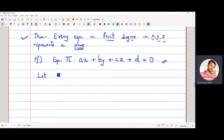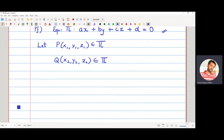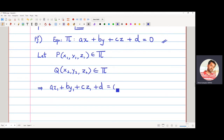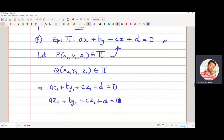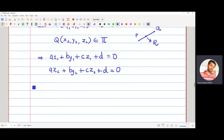Let P(x₁, y₁, z₁) and Q(x₂, y₂, z₂) be two points lying on surface π. Since P and Q lie on π, they satisfy the equation, so: ax₁ + by₁ + cz₁ + d = 0 (equation 1) and ax₂ + by₂ + cz₂ + d = 0 (equation 2). Now I need to choose any point R on the line segment joining P and Q.